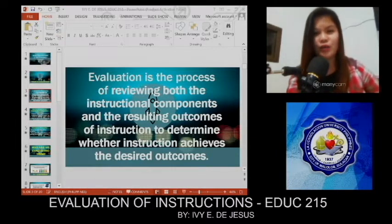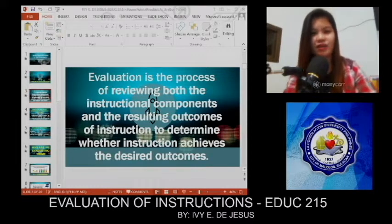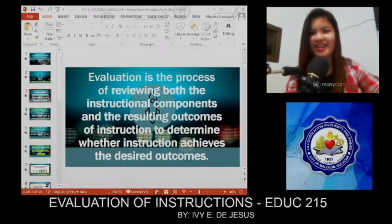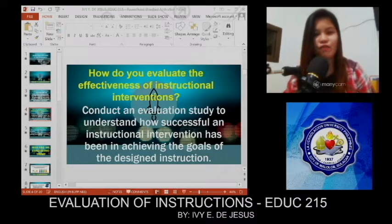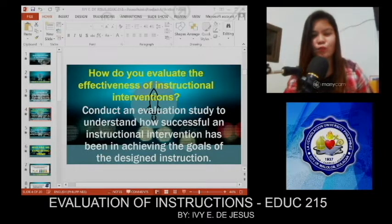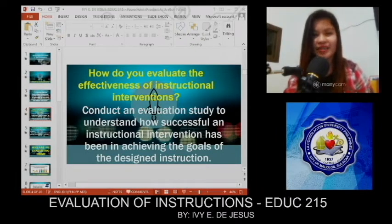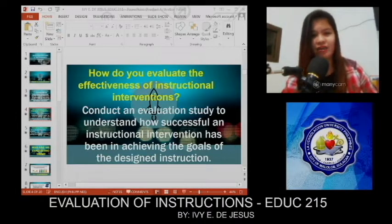So what is evaluation? It is the process of reviewing both the instructional components and the resulting outcomes of instruction to determine whether instruction achieves desired outcomes. And how do you evaluate the effectiveness of instructional interventions? We have to conduct an evaluation study to understand how successful an instructional intervention has been in achieving the goals of the design.